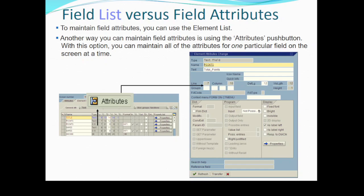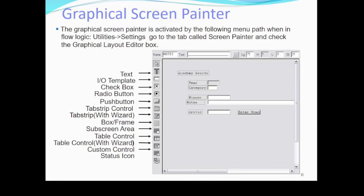After pushing the attribute button, we move to the graphical Screen Painter. The graphical Screen Painter is activated by the following menu path: in the flow logic, find the Screen Painter by going to Utilities, then Settings in the menu. Then go to the tab called Screen Painter and check the graphical layout editor.